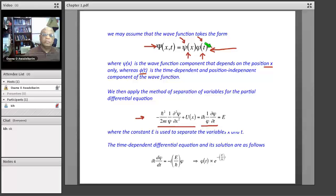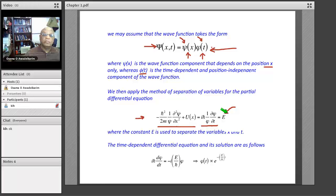Since on the left-hand side we have only a function of x, and on the right-hand side only a function of time, then each side must be equal to a constant. This constant E should be independent of both time and position. So we separate the variables x and t, and then set each side equal to the same constant E, where E is independent of x and t.